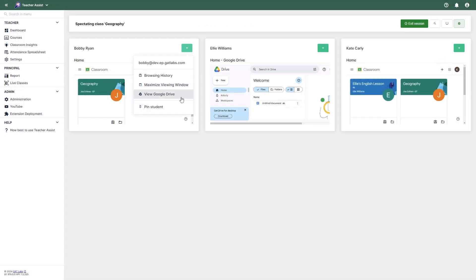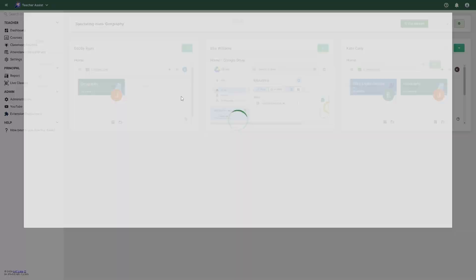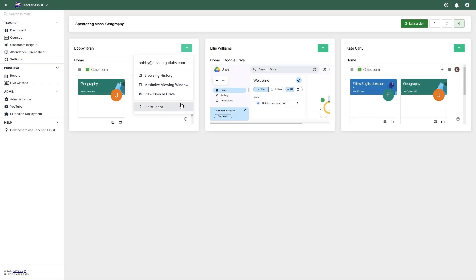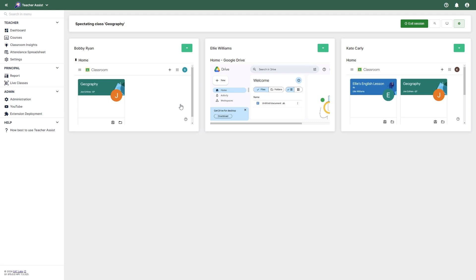You can view the student's drive structure, though you do not have access to individual files, as well as the option to pin a specific student for focused observation.